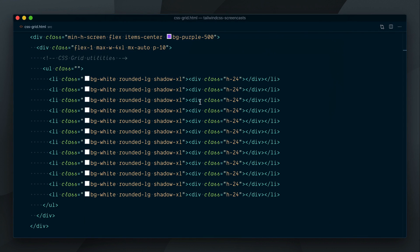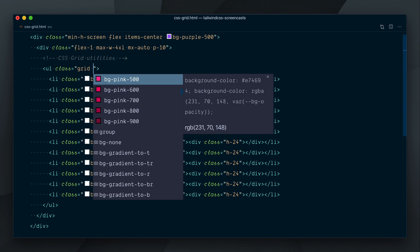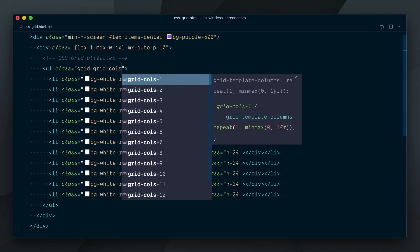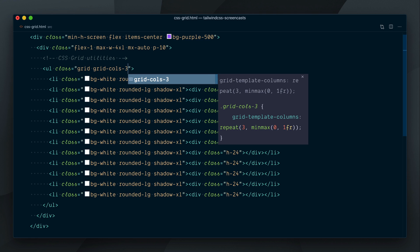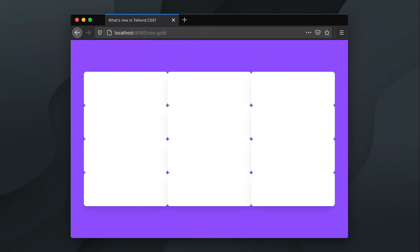The first thing I'll do is define the Grid container here. Let's say we want our grid to have 3 columns, so I'll add GridCalls3. If we save and check the result, we now have our cards arranged over a grid with 3 items per row.